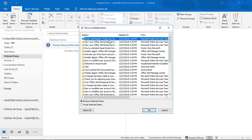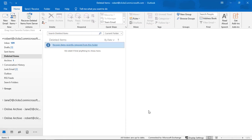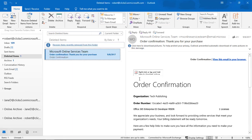So let's go ahead and choose one of those emails and choose to restore the selected item. Let's go ahead and click OK. And we just go back into our deleted items, and there it is back again.